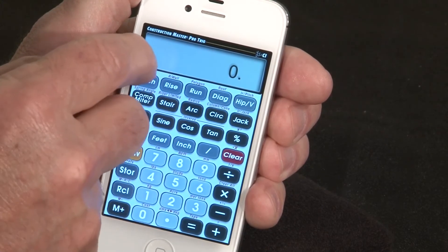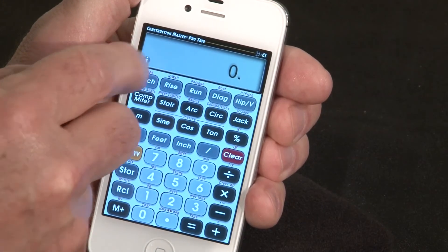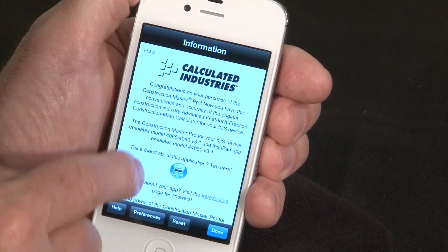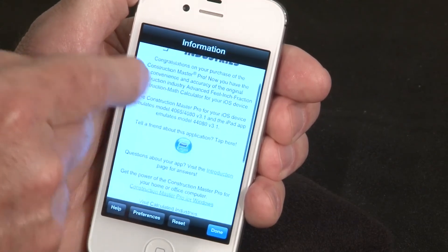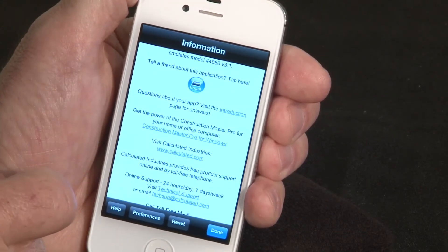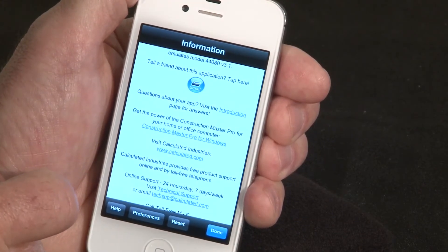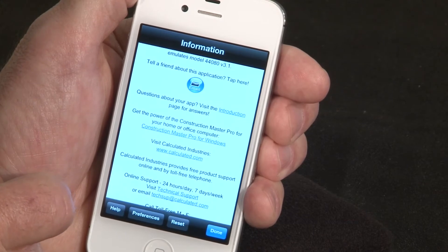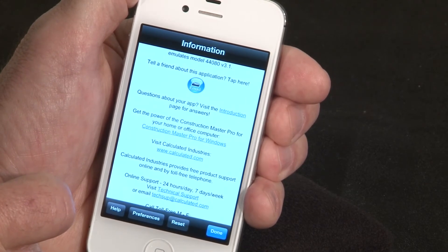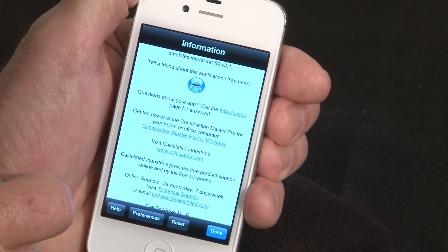We also offer free technical support. You can contact us many different ways — we offer help via online chat on our website, email, or you can call us toll-free and talk to us right here in Carson City, Nevada.